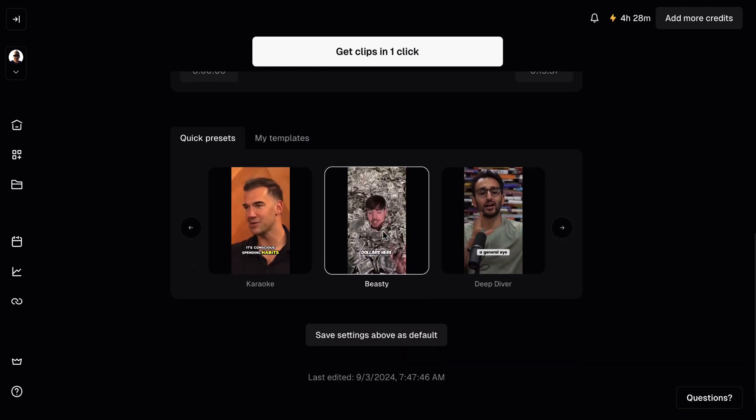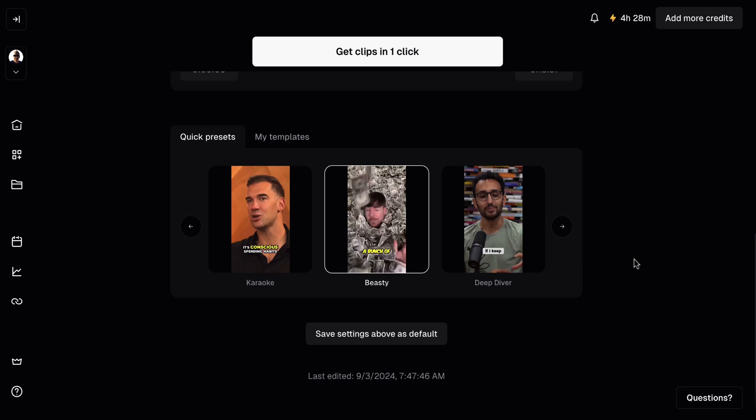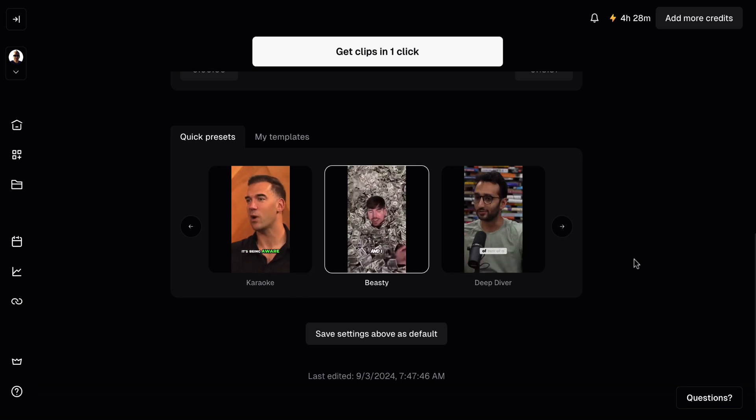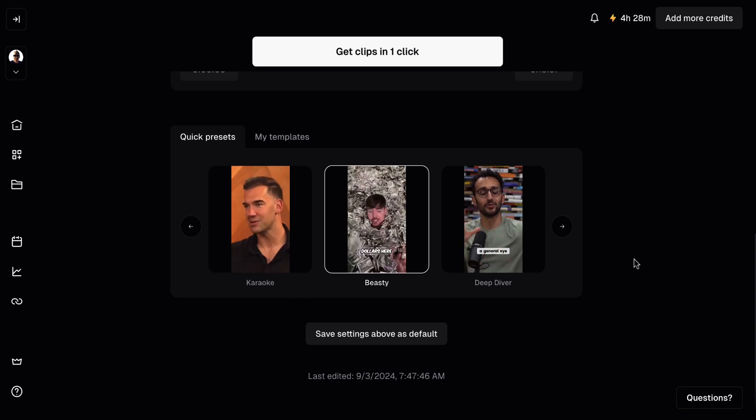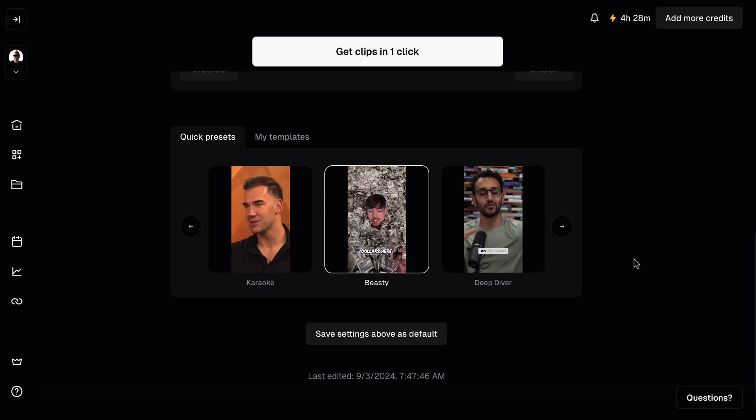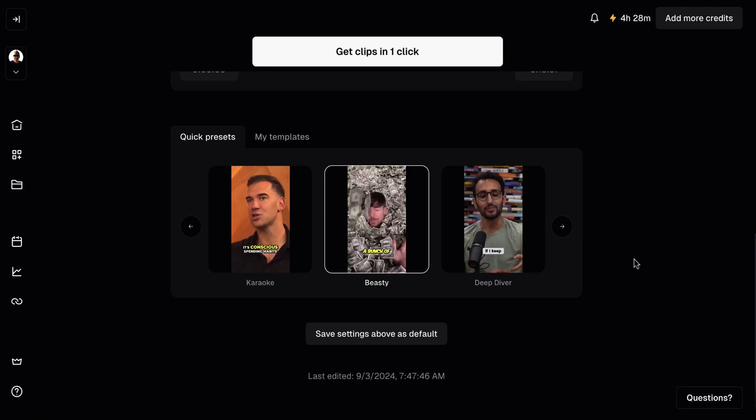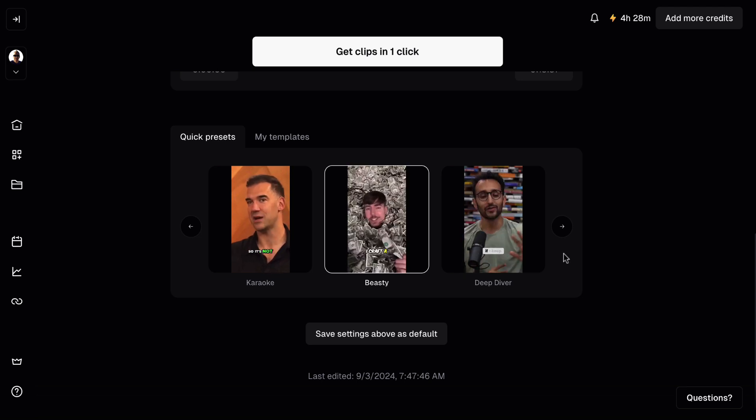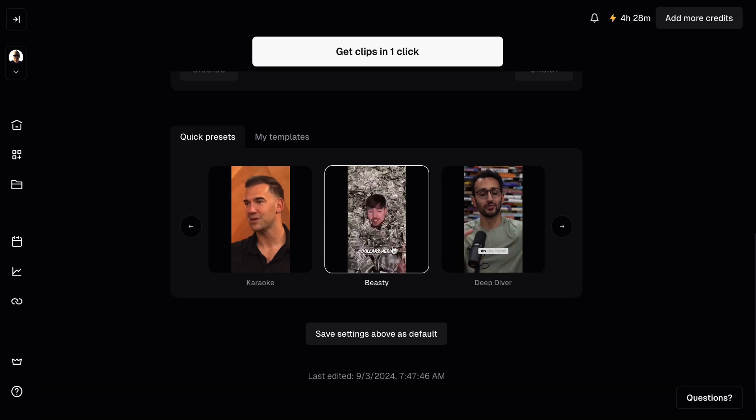Now if we scroll down, we can choose the captions that we want to appear. And this is also a great time saver because to manually do this and have them appear as somebody speaks can be a bit tricky. Yes, you can use something like CapCut to do this, but this just keeps everything in one place. We've got all of these different templates.